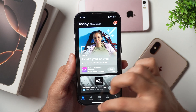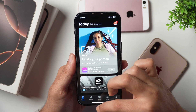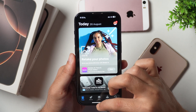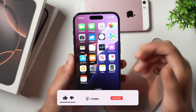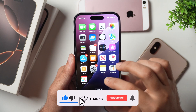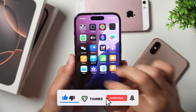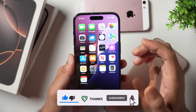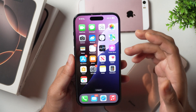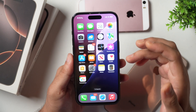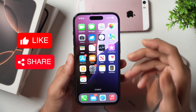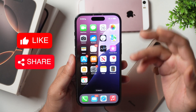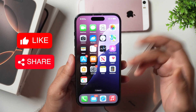So this is how you delete unwanted app updates on your iPhone. I hope you found this video helpful. If yes, please hit the Like button to let me know. And if you have any questions, please feel free to ask in the comments below. Thanks for watching.